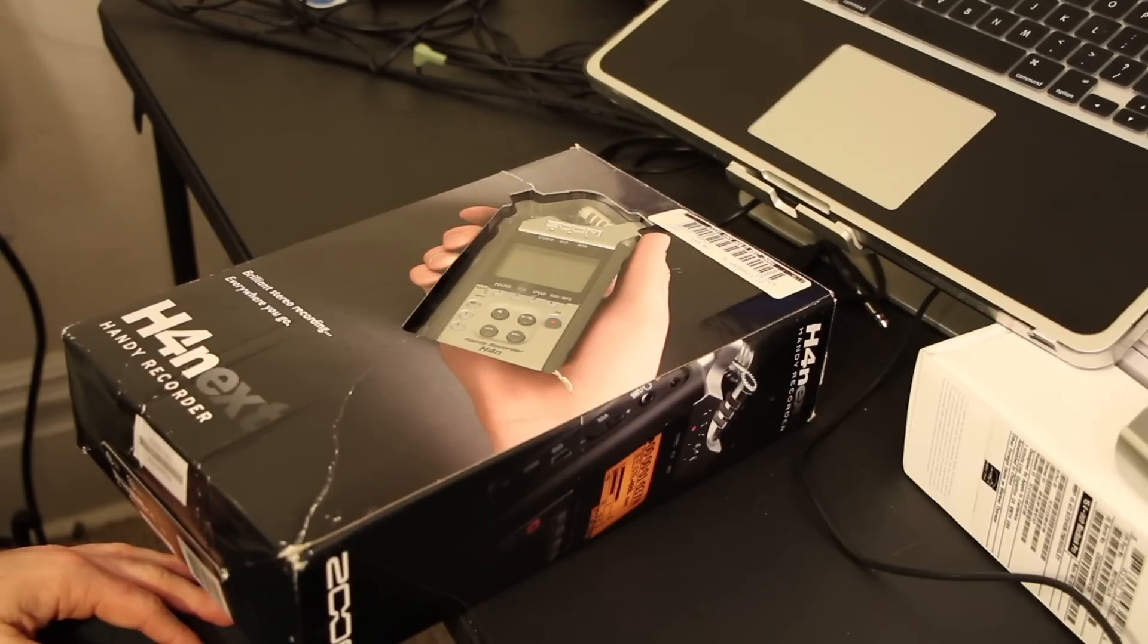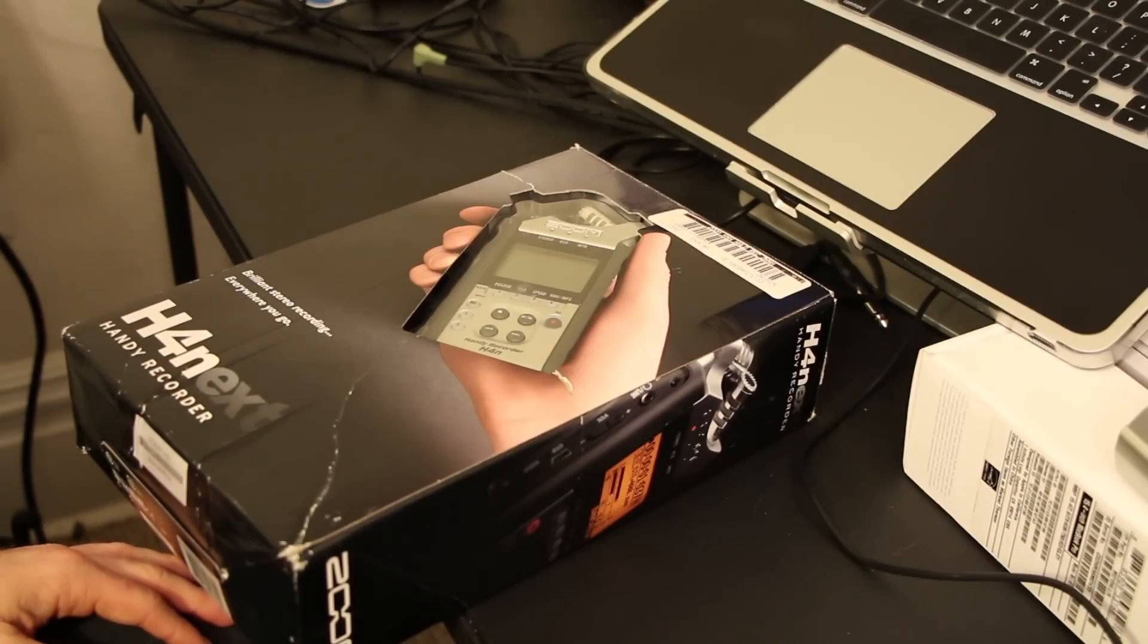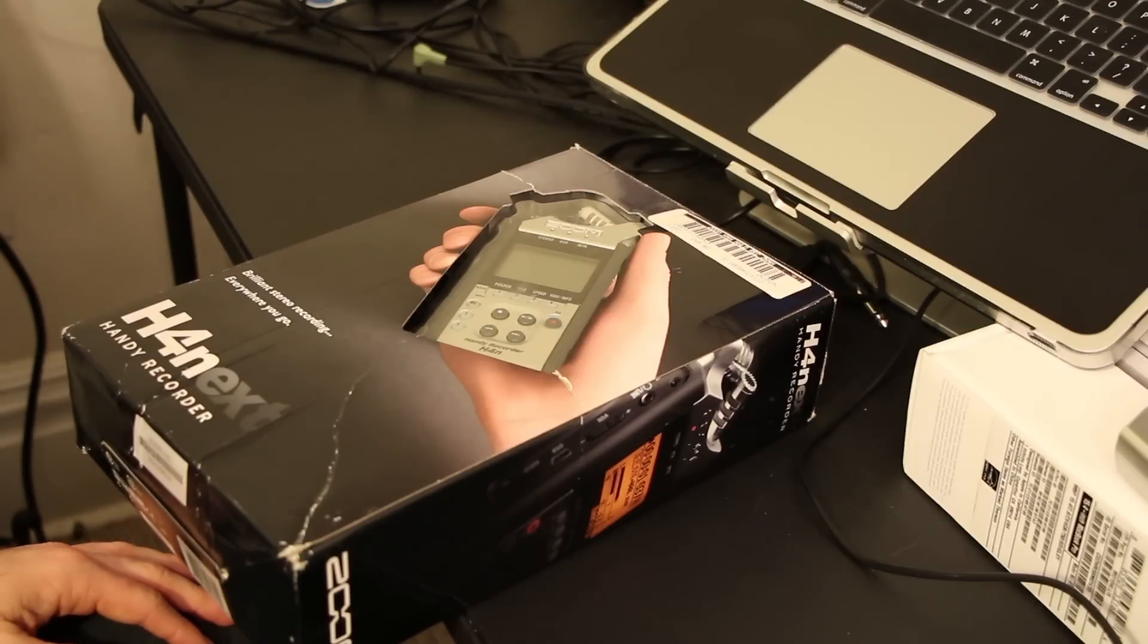Hey guys, this is Chris and today I want to do this unboxing video for the Zoom H4n. Now a couple days ago I got the Zoom H2n.